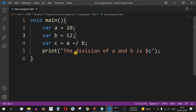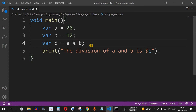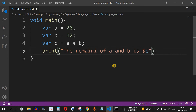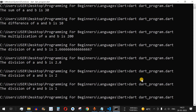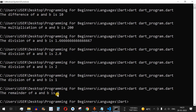To get the remainder of the division, we change the operator to the percent sign (%). Updating the string to 'the remainder of a and b is dollar c' and running the code shows that 20 divided by 12 gives a quotient of 1 and a remainder of 8. That's how you find the remainder easily in Dart.